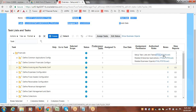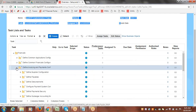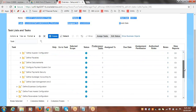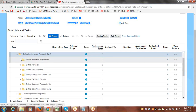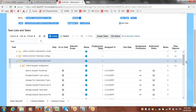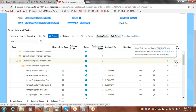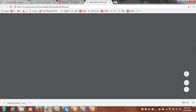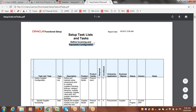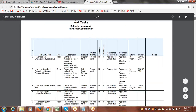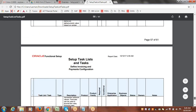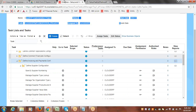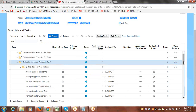Instead of opening information in a report, you can expand and see the tasks directly from here as well. The same tasks visible in the report are available from the expanded view. Since we selected only the Payables option, only Payables-related setups appear. This is how you can generate documents and review all relevant information.